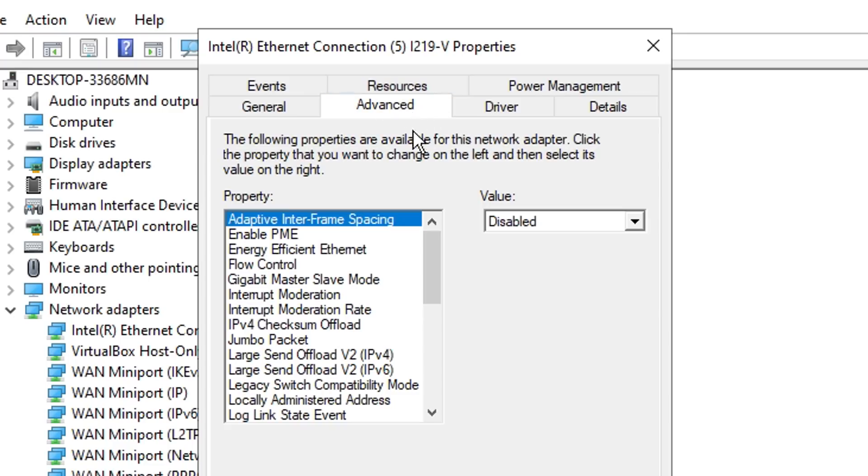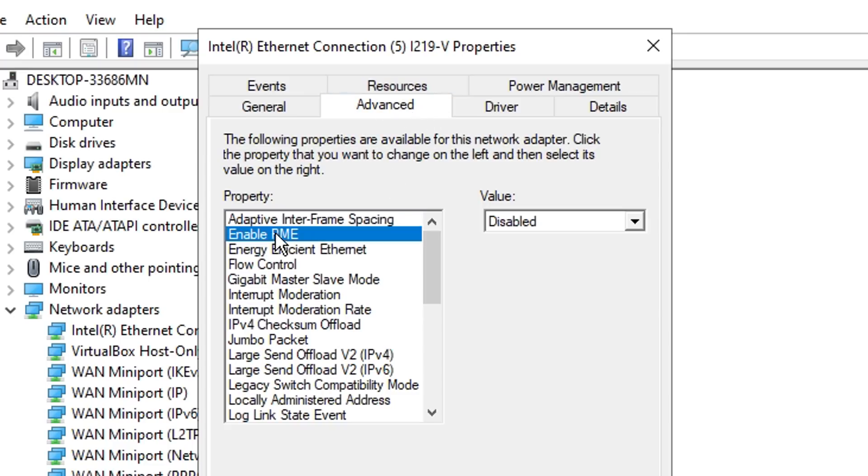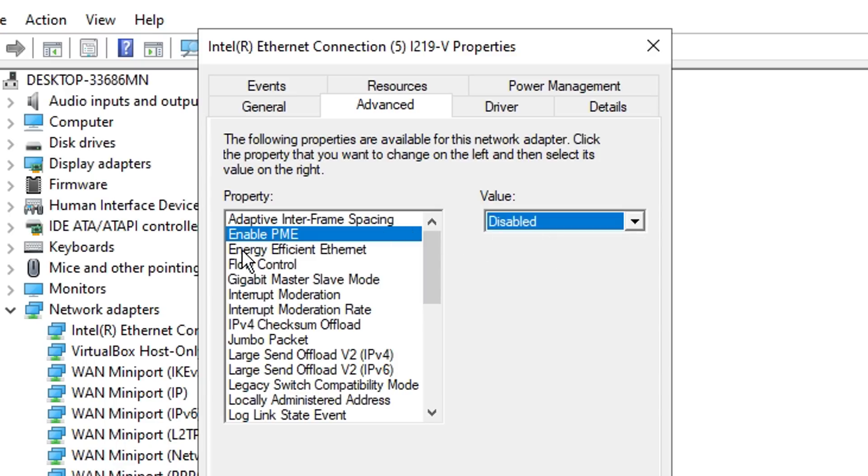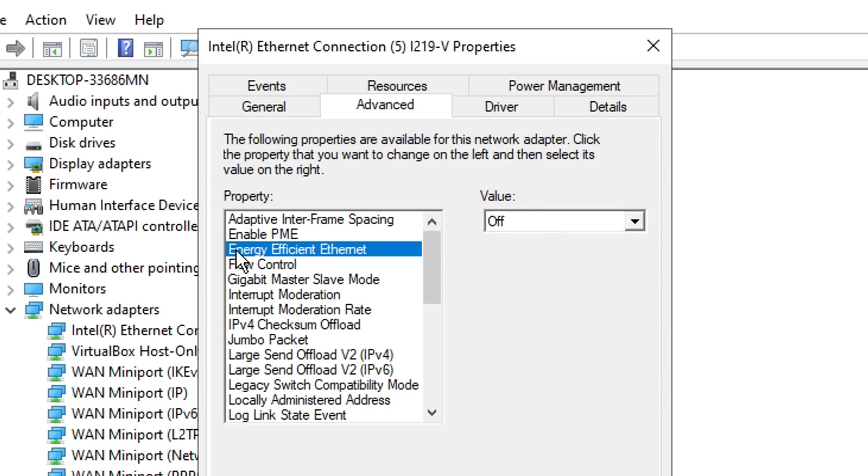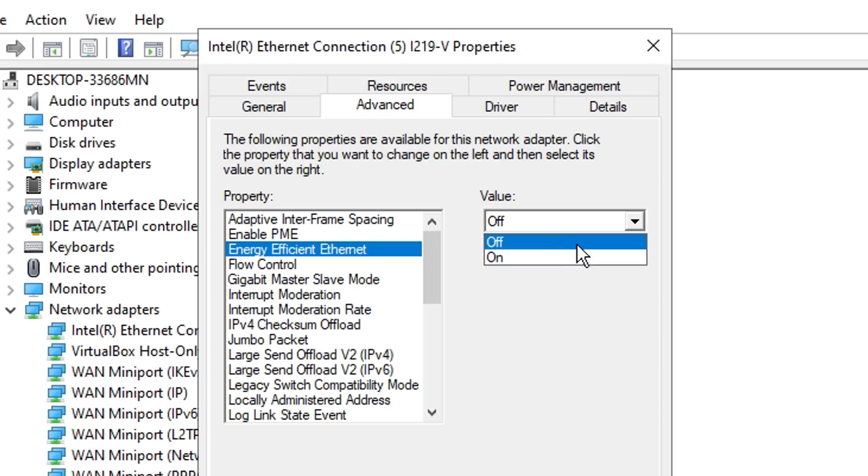You then want to go under advanced and copy my exact settings. For Enable PME, you want to make sure that's disabled; by default it is enabled. Then just under it, under Energy Efficient Ethernet, by default that's turned on but you want to make sure it's off or disabled.